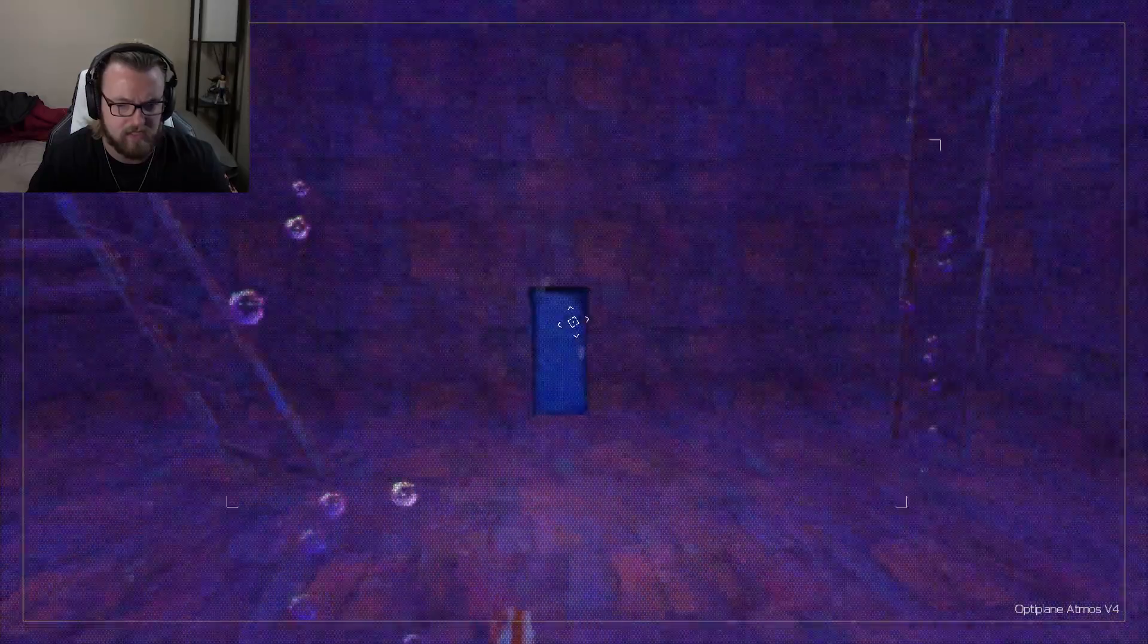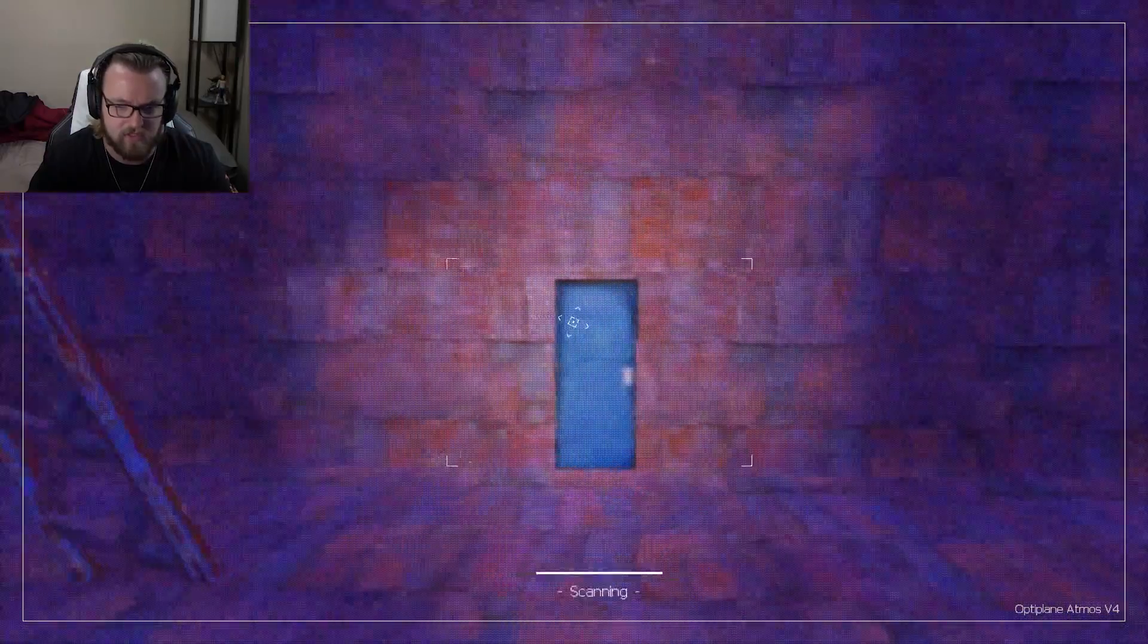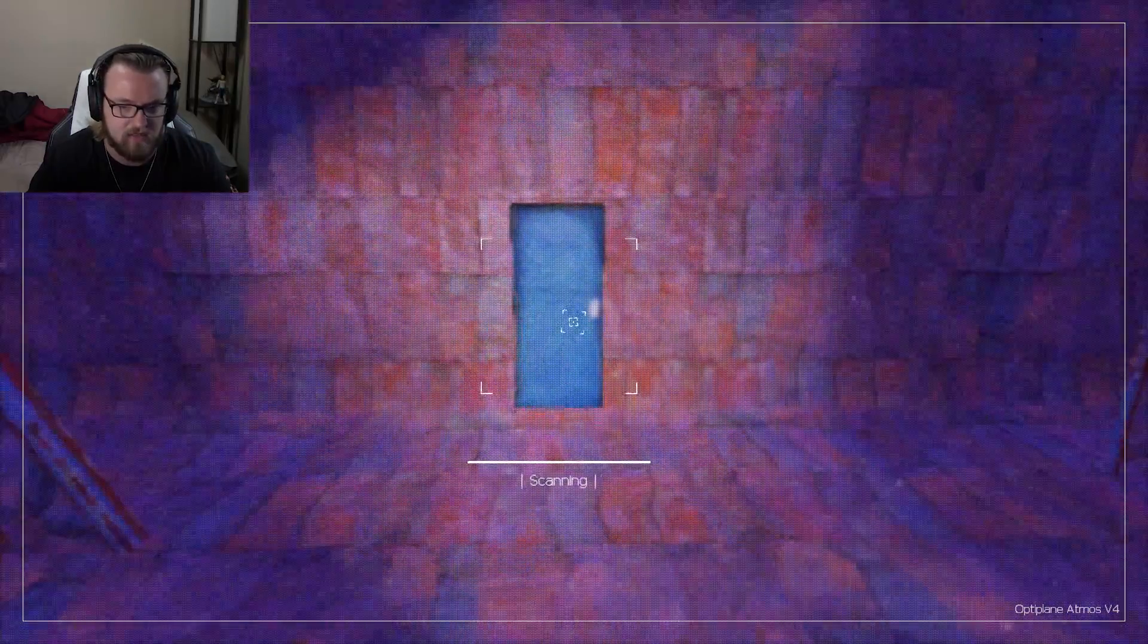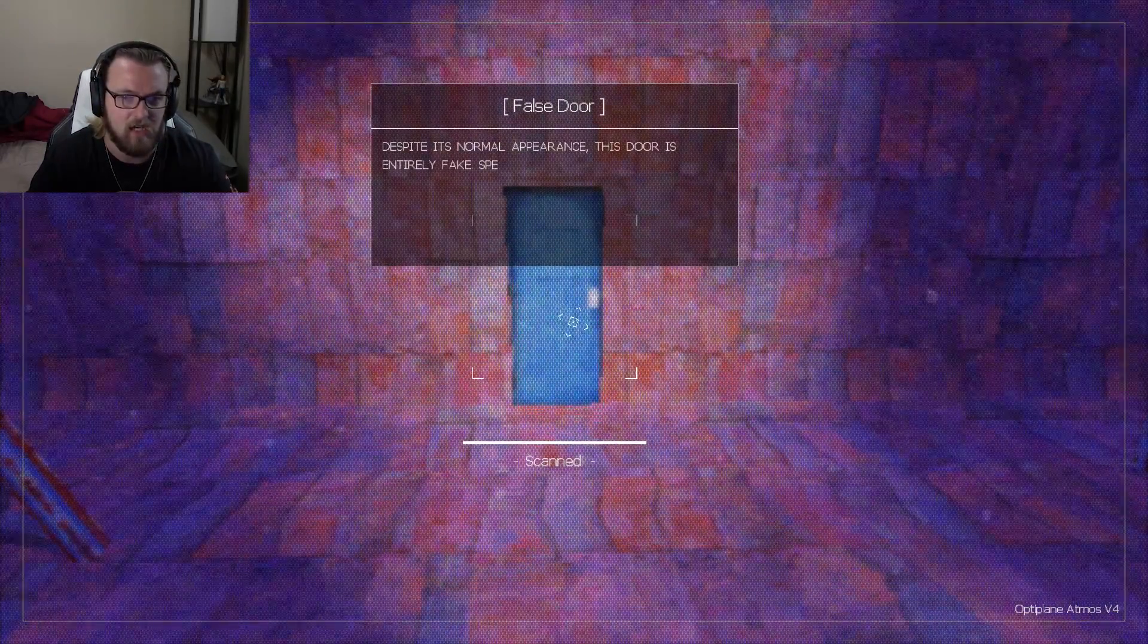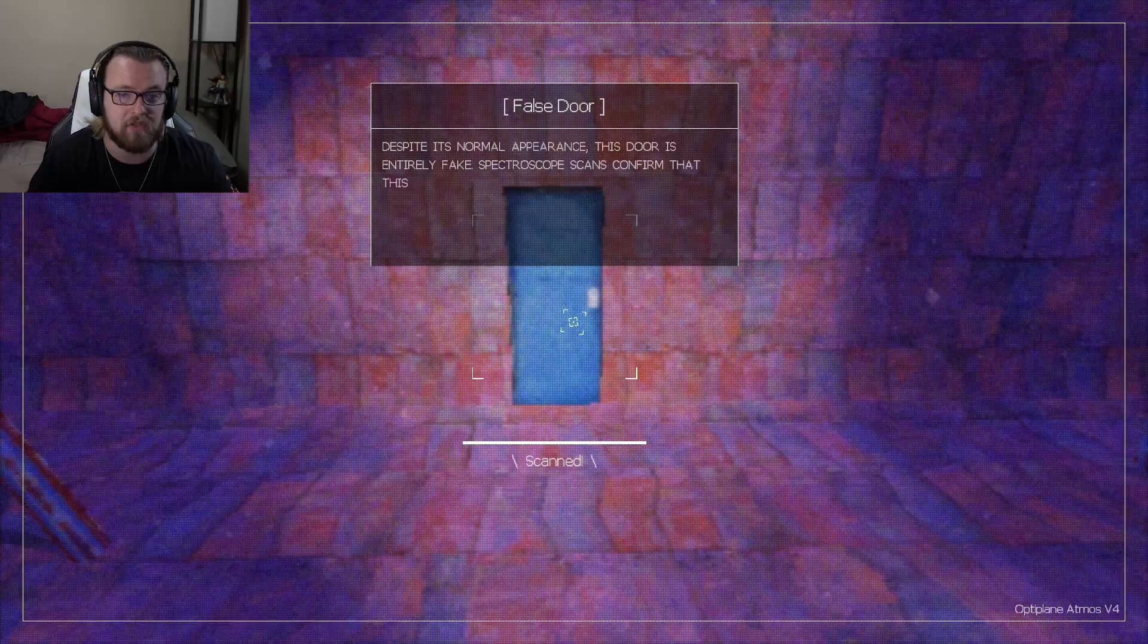There's a door here. Was this a facility? Oh, it's a false door.